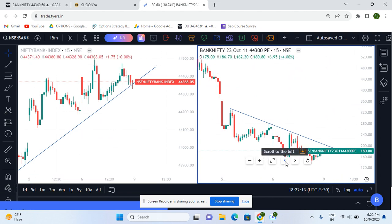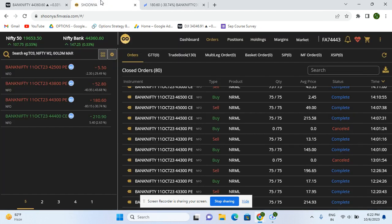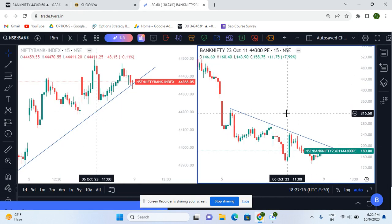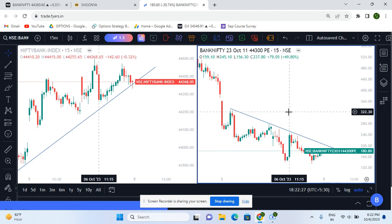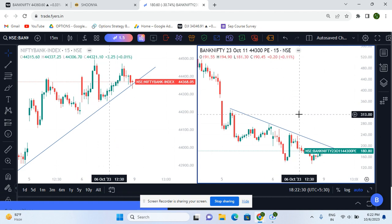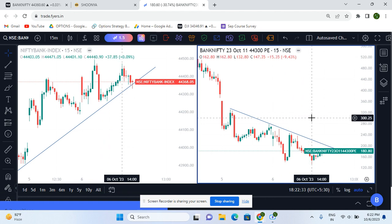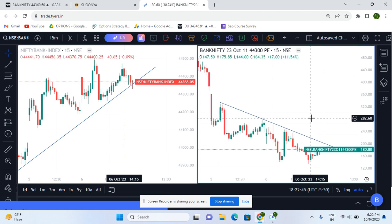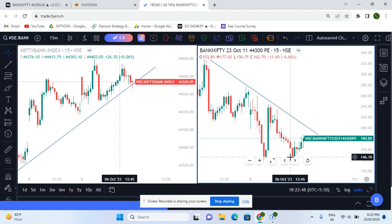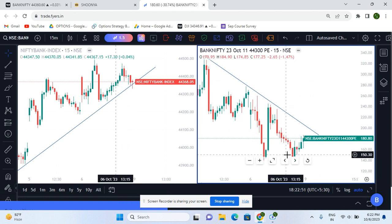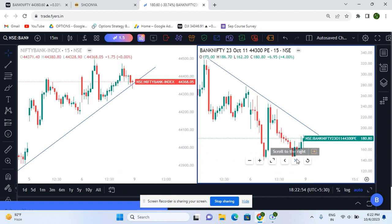I put the target of 145 in the system, and at exactly 2 minutes my target of 145 hit. You can see on the option chart here — this is the candle where it made the low and in this candle I got my target of 145. I put the target on the level so it would hit on the spike. And you can verify this in the order book.